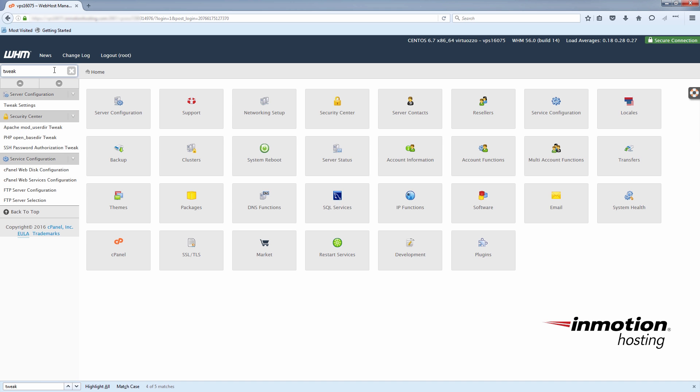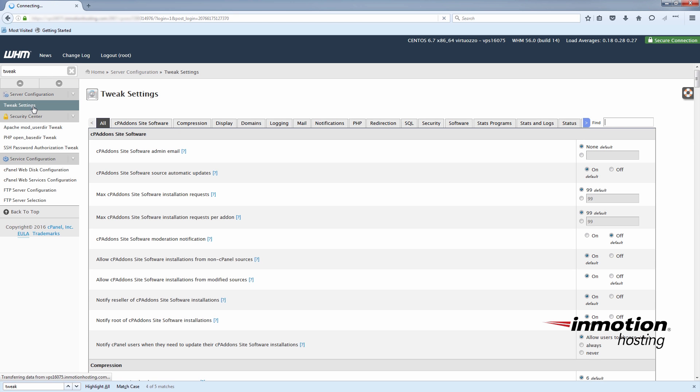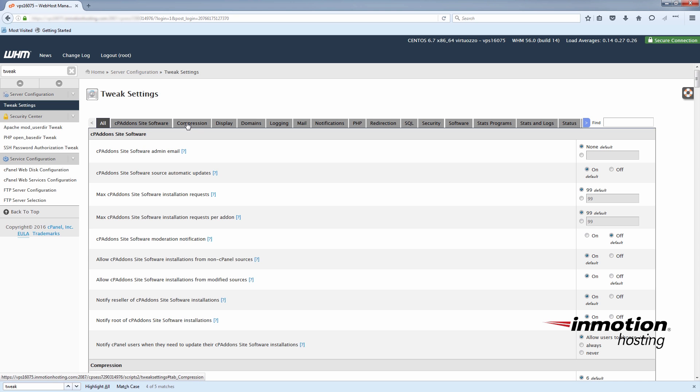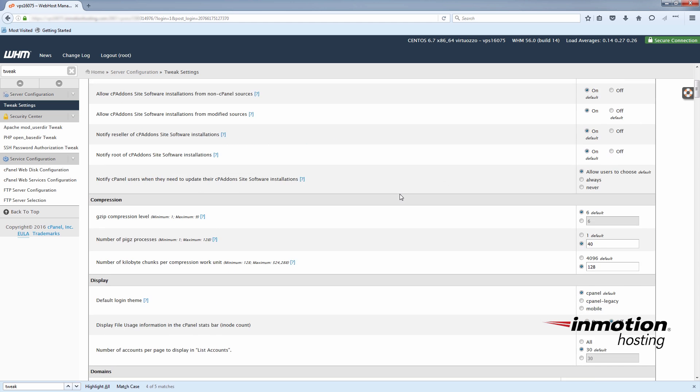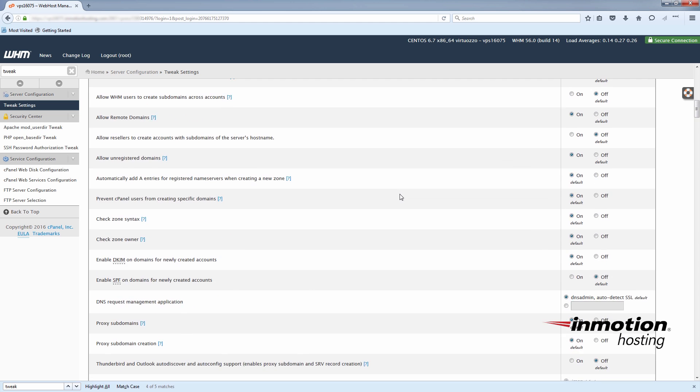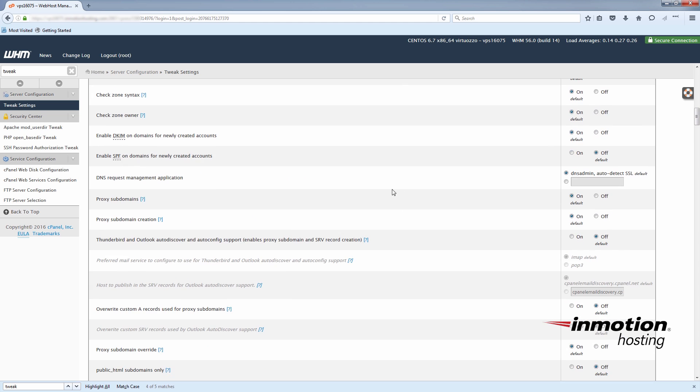And you'll see under server configuration, tweak settings. Under the alt tab, just scroll down until you see system settings and look for reset password for cPanel accounts and turn it on.